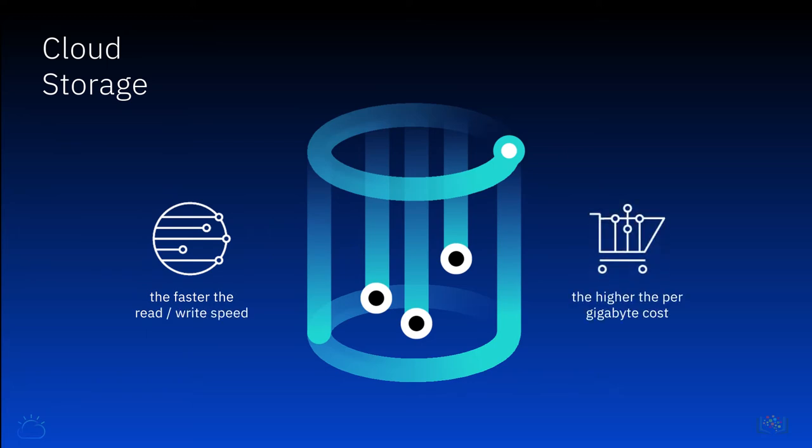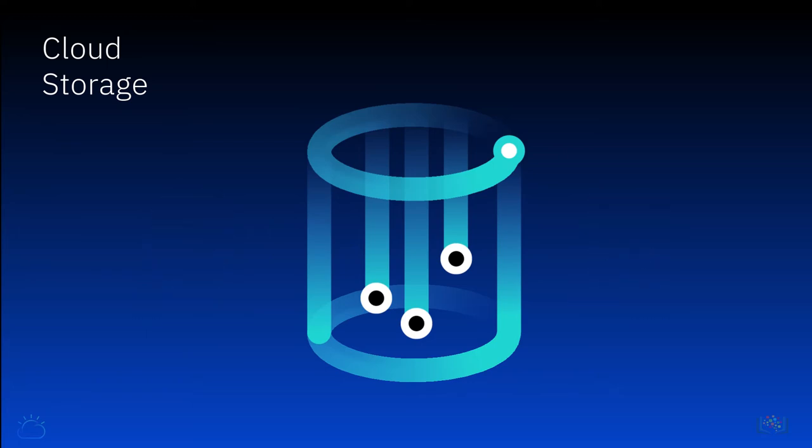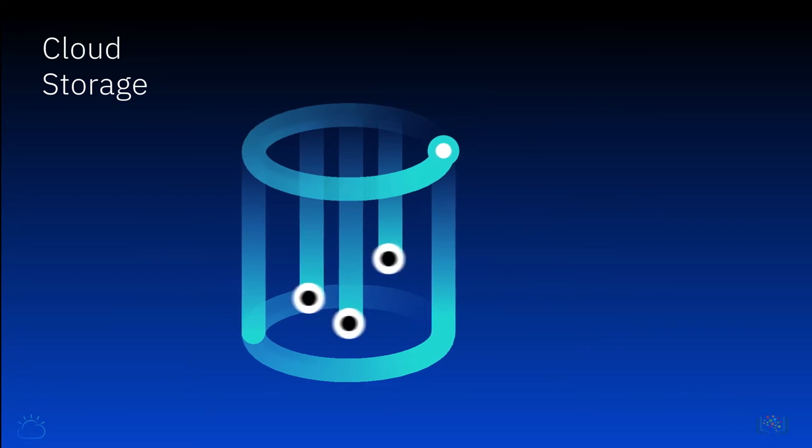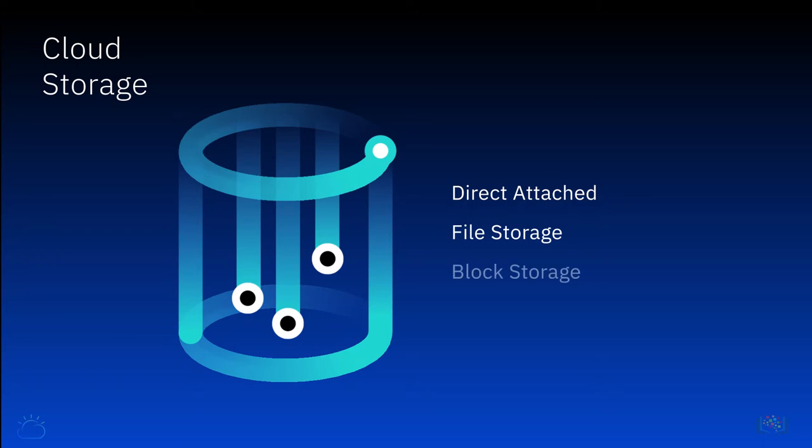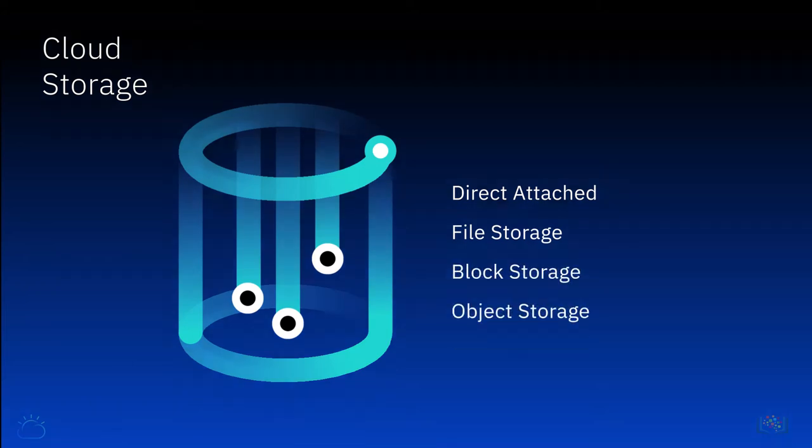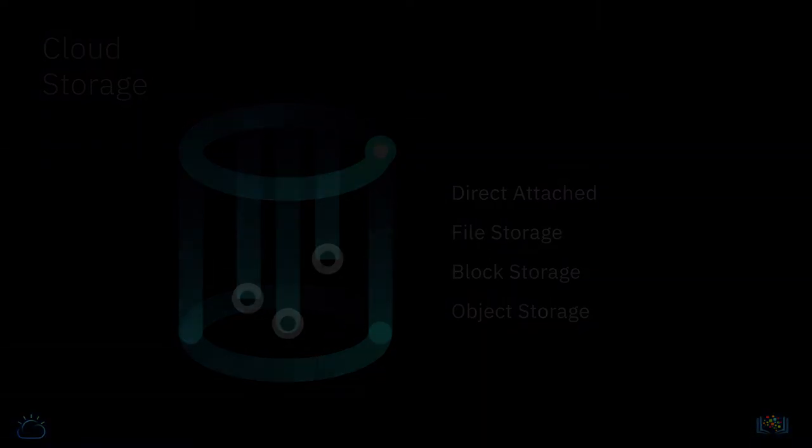Cloud storage is available in four main types: direct attached, file storage, block storage, and object storage.